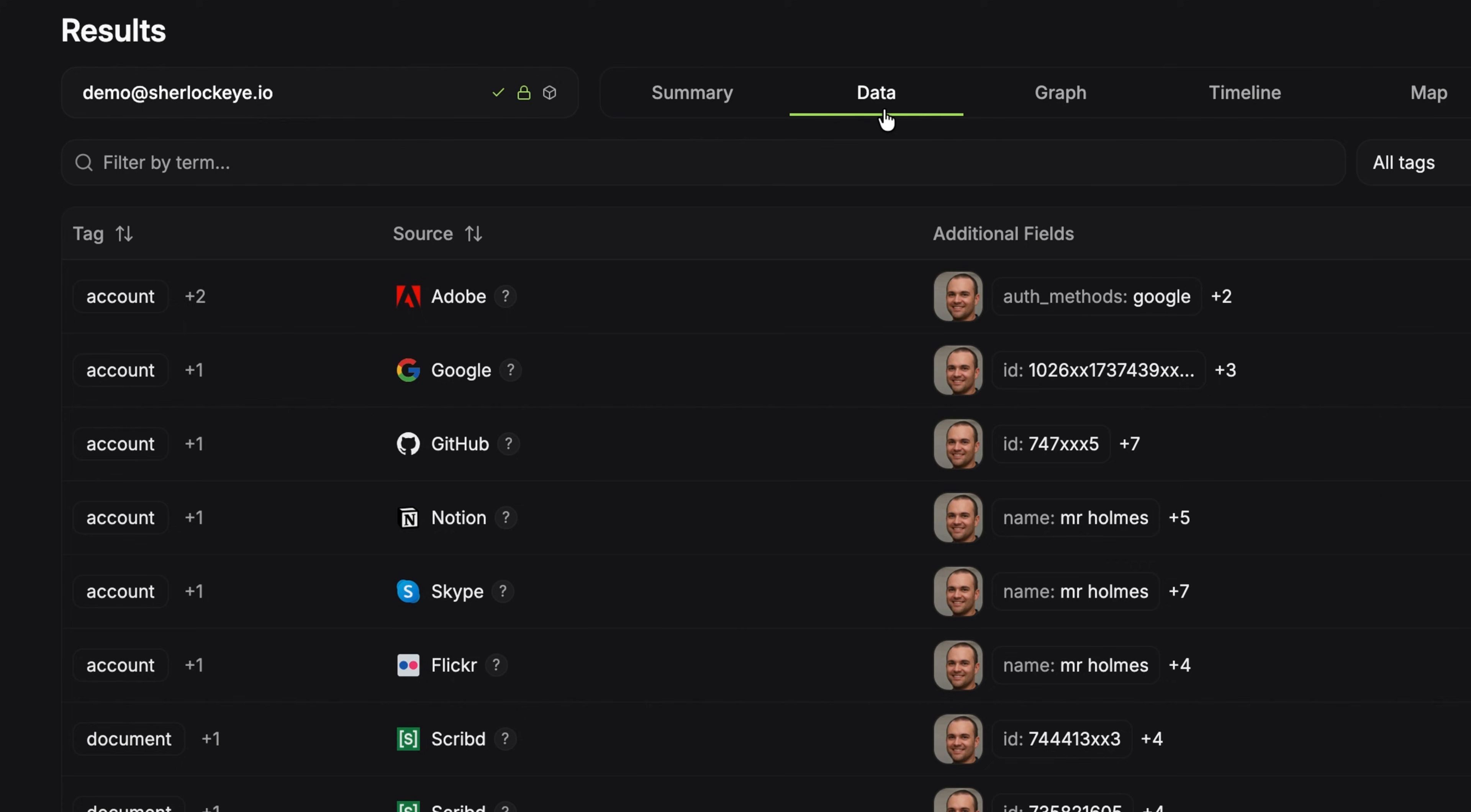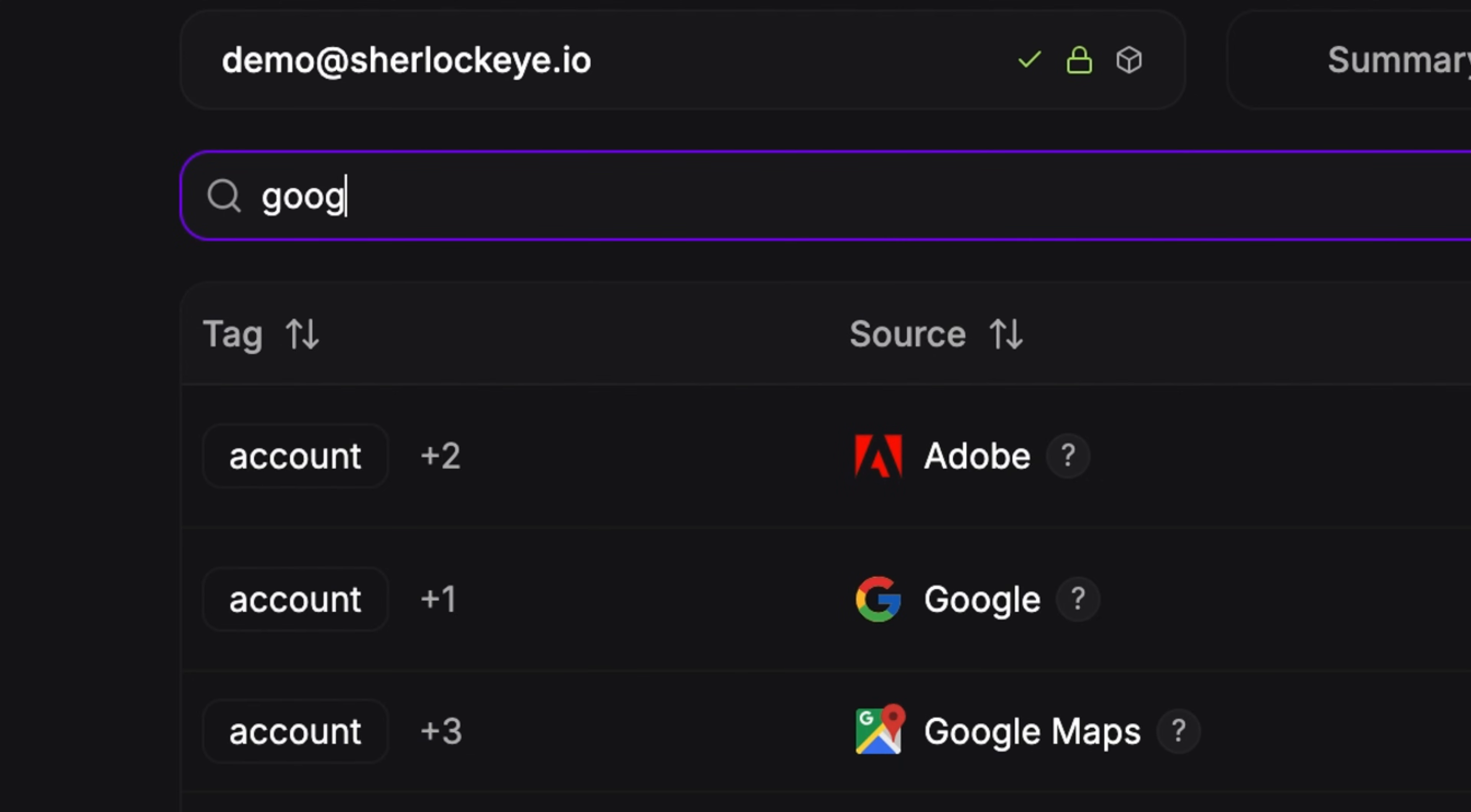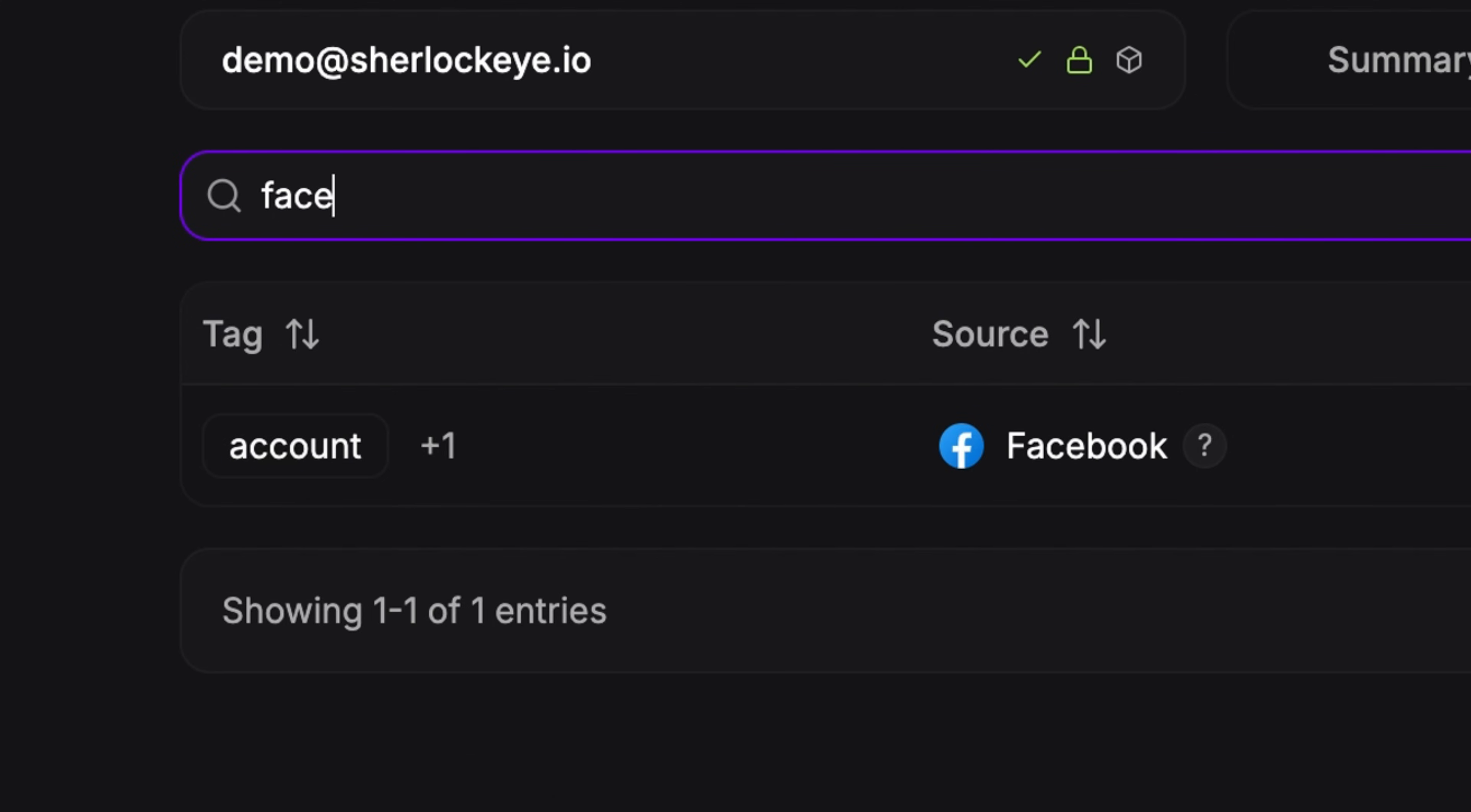If we go to the Data tab, we will see a list of all the automated searches done by Sherlock Eye. We can easily filter here if we want to look for something like Facebook accounts.